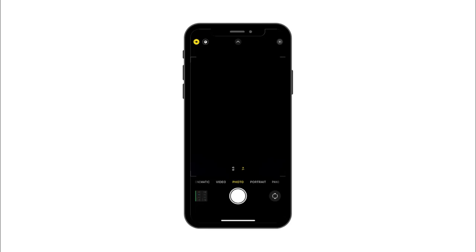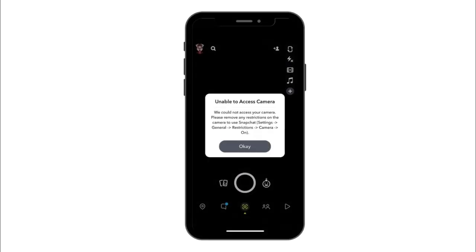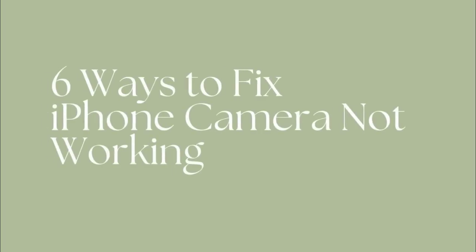Apps like Snapchat would say no access to camera or something like that. If you also encounter this issue, please do not worry. Before going to an Apple repair store for hardware repair, you can try the solutions below to fix iPhone camera black screen at home by yourself.